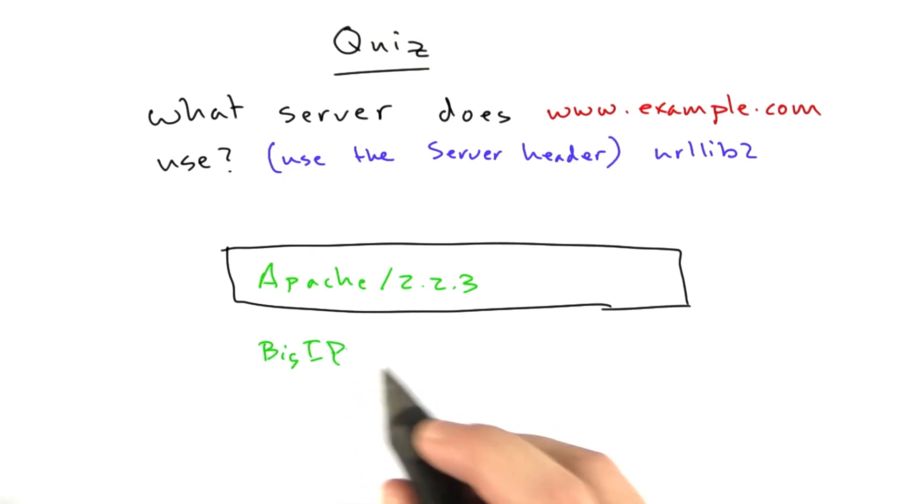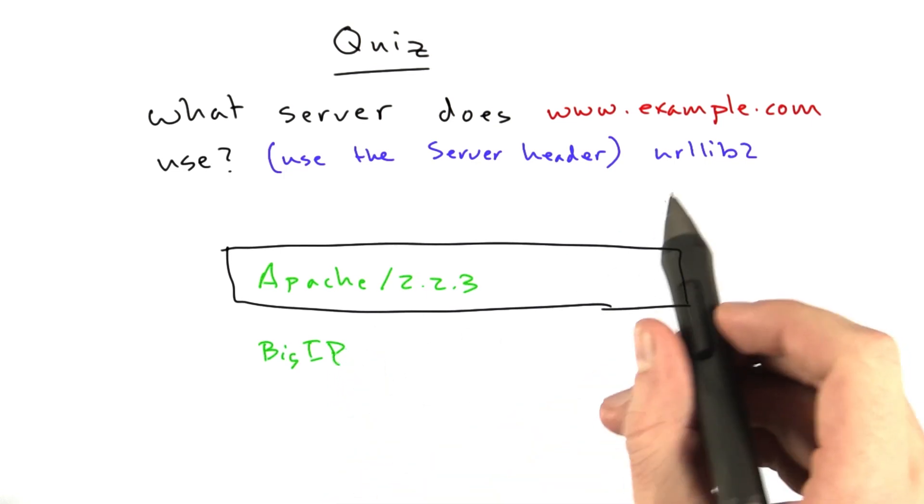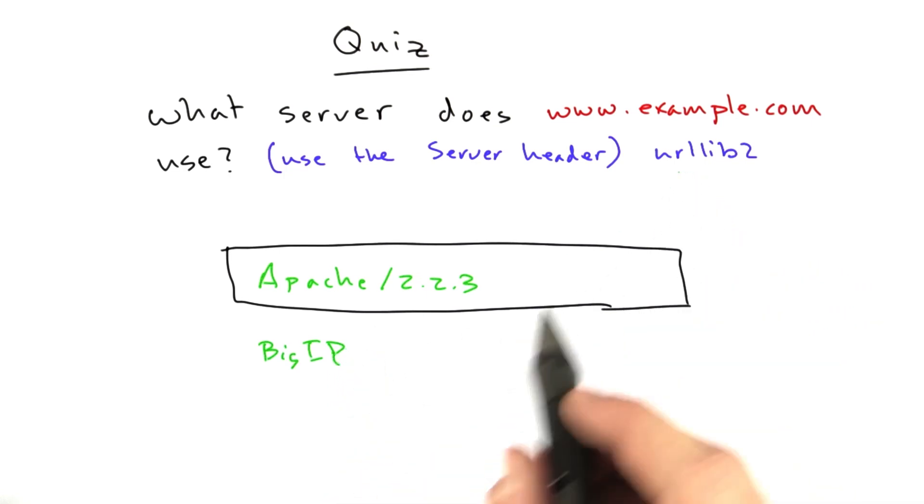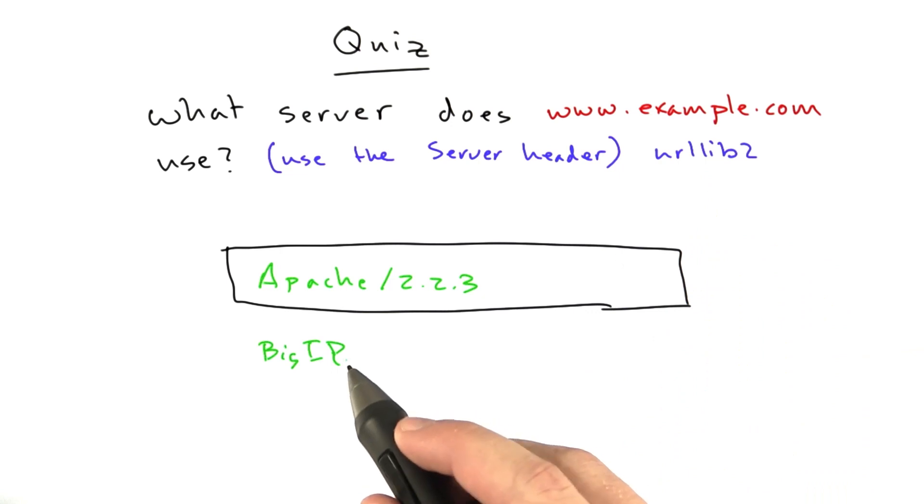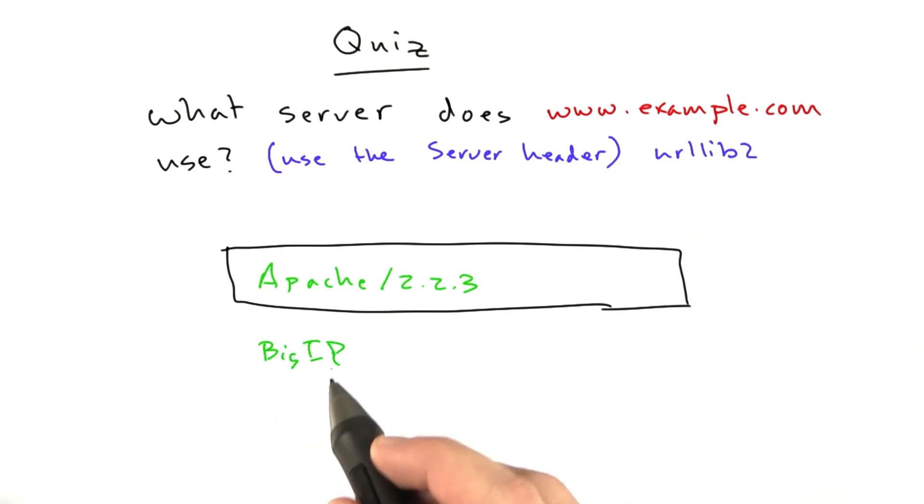we accepted that, but I'm pretty sure you didn't use urllib2 because when I was finding the answer to this, I also cheated, used curl, and got Big IP,